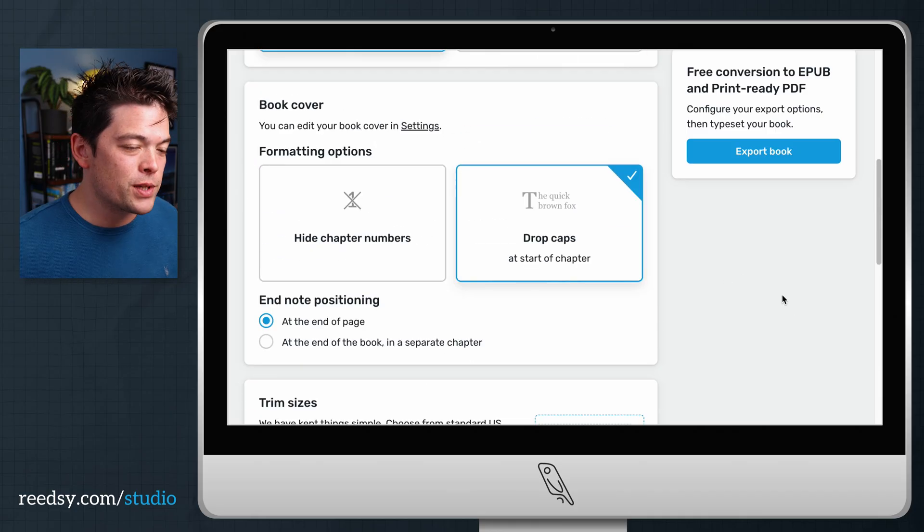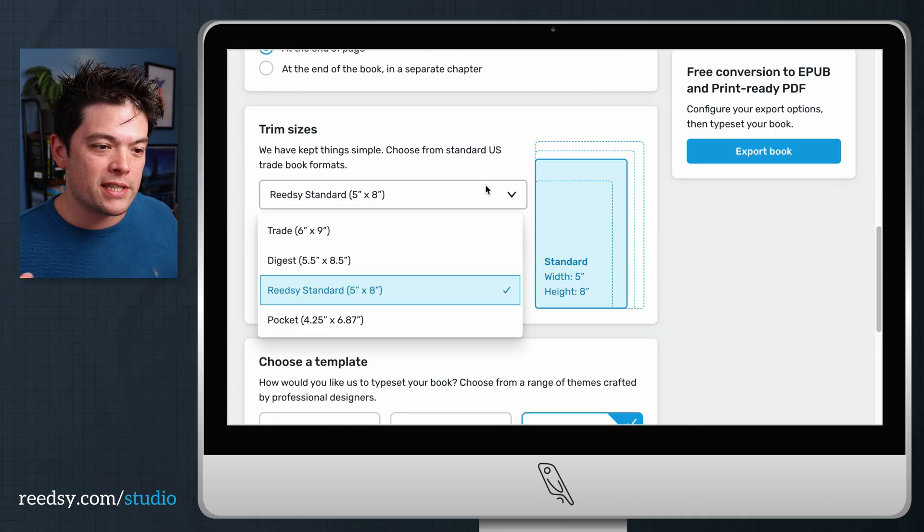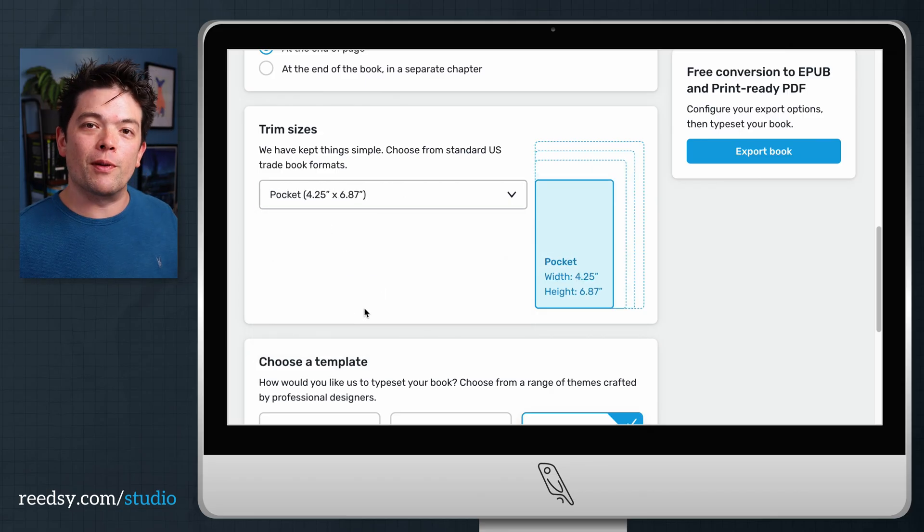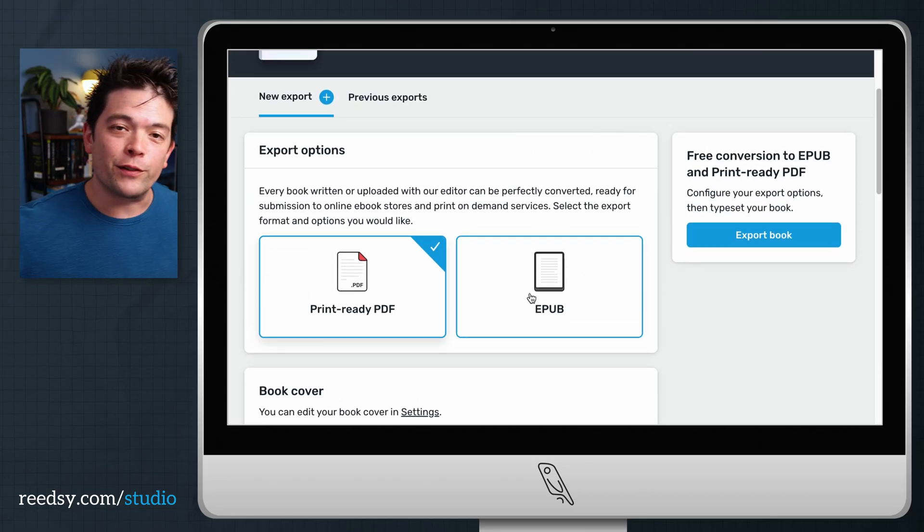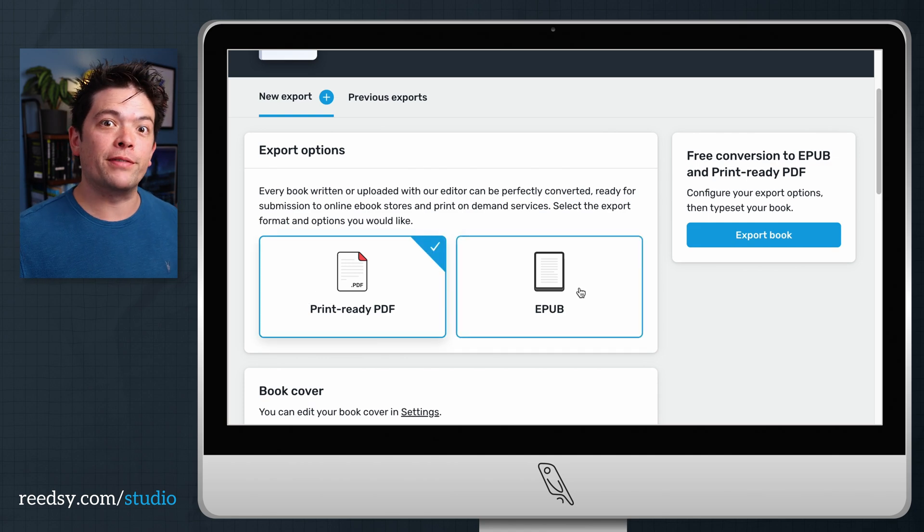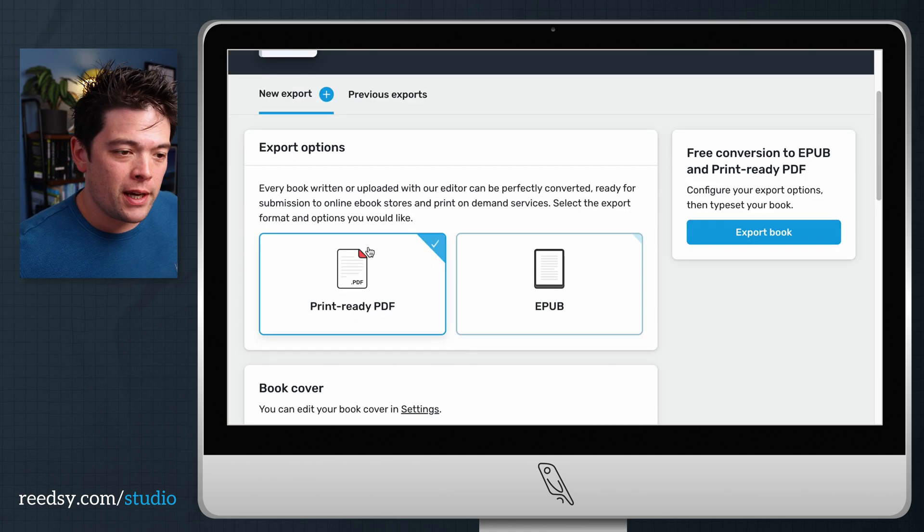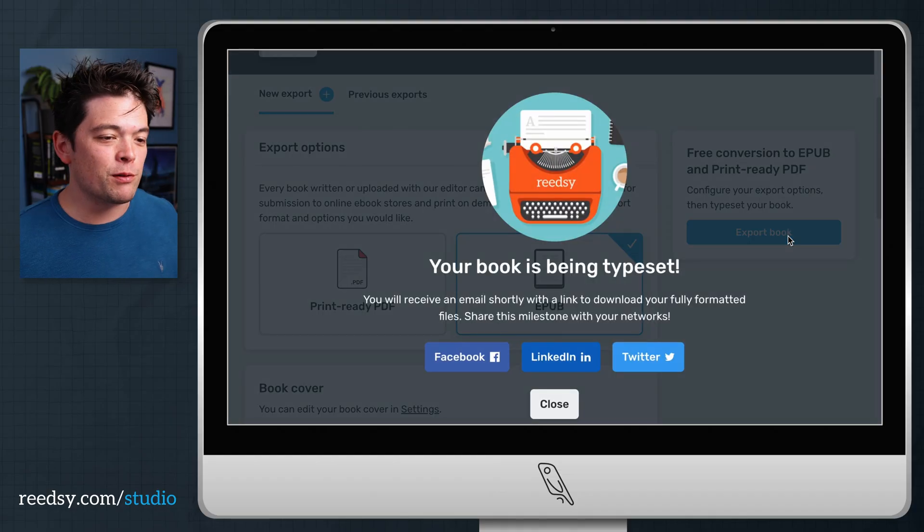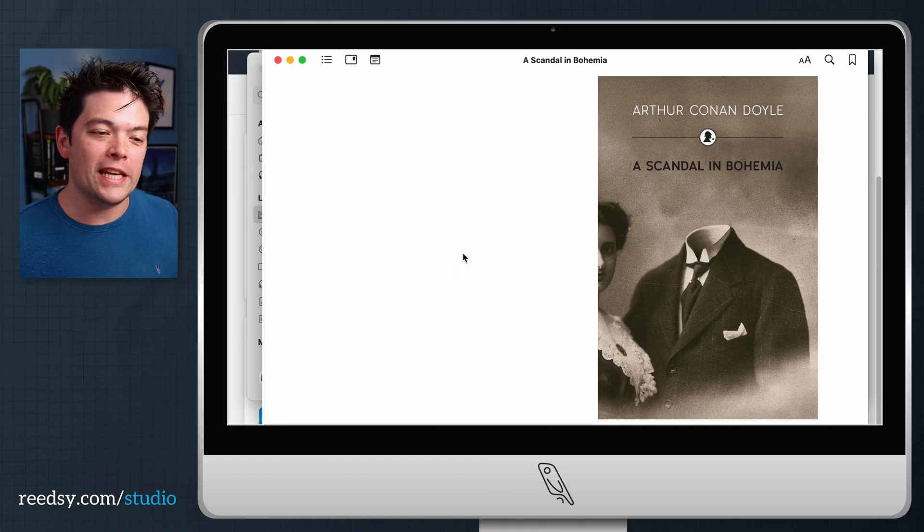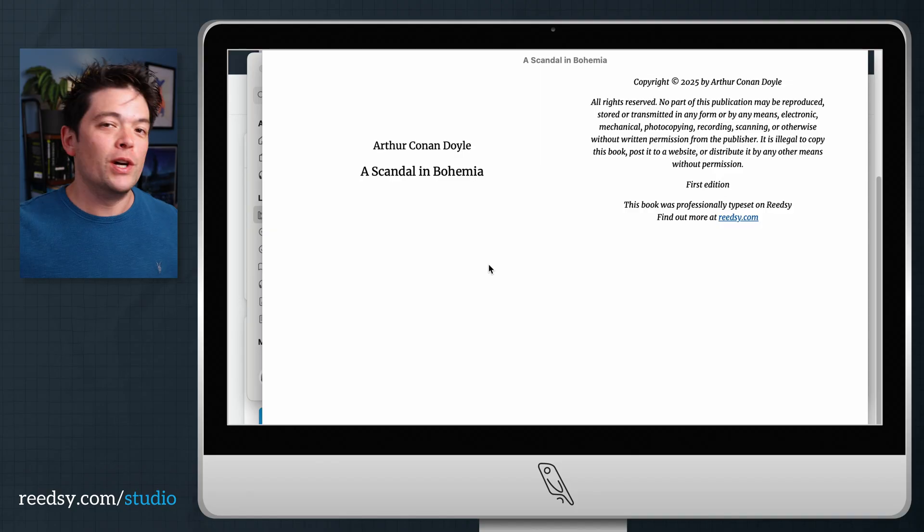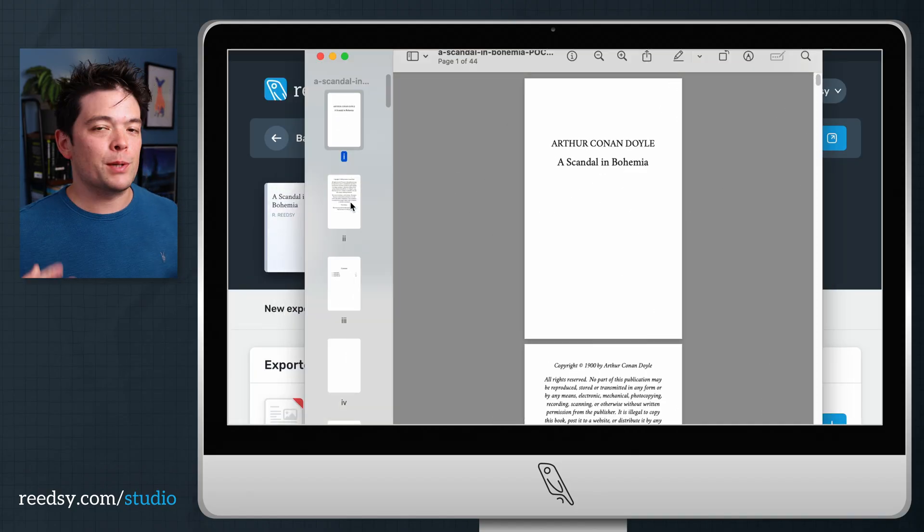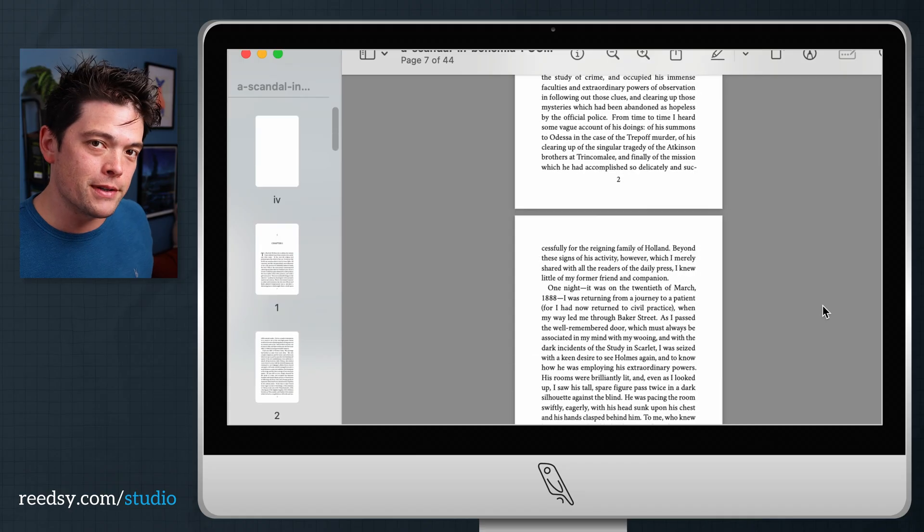If you're doing, of course, the print book, you can choose from a number of standard trim sizes. That's the actual size of the book. For eBooks, of course, you don't have to worry about trim size. Everything is perfectly reflowable to your reader's device. So just go here, hit export, and depending on how long your book is, it'll just take a few minutes. And then you'll have your professional grade ePub file ready to send to your digital retailers. And a print-ready PDF that's perfect for any offset or print-on-demand printers.